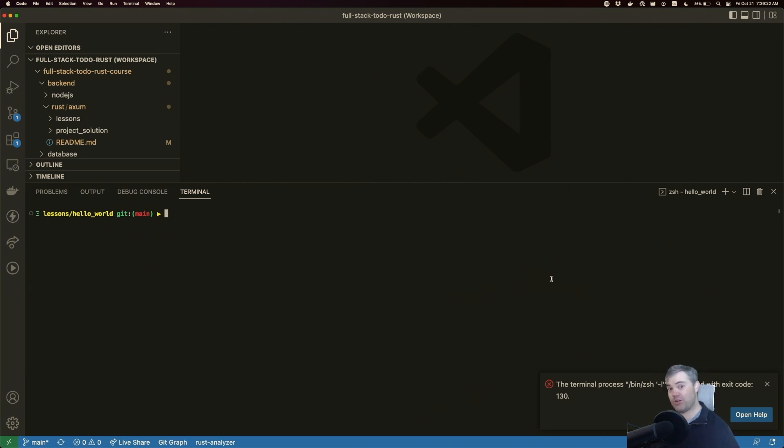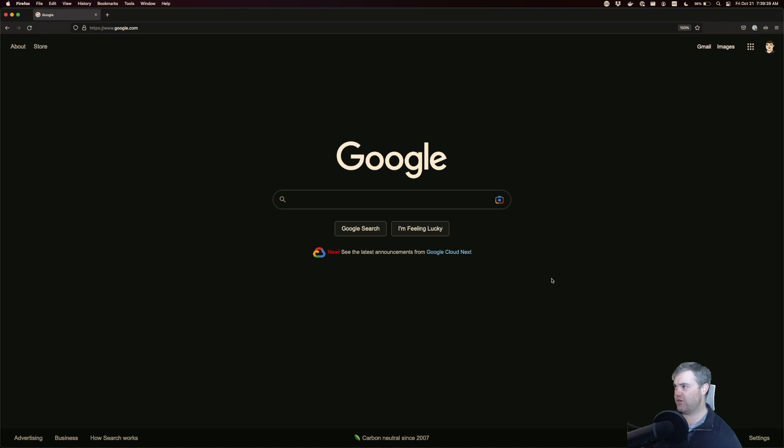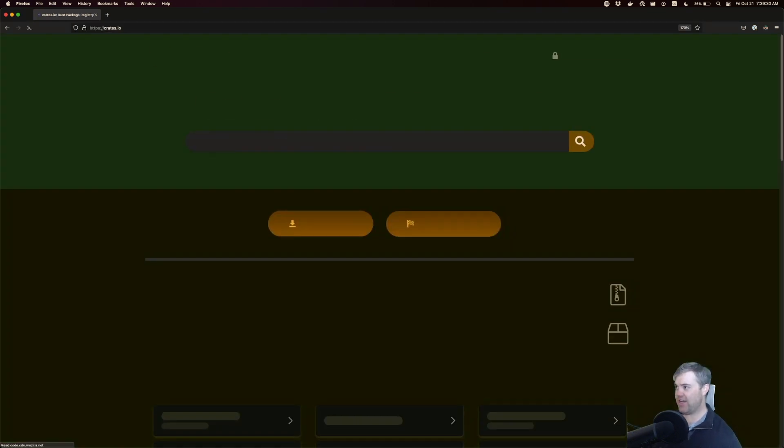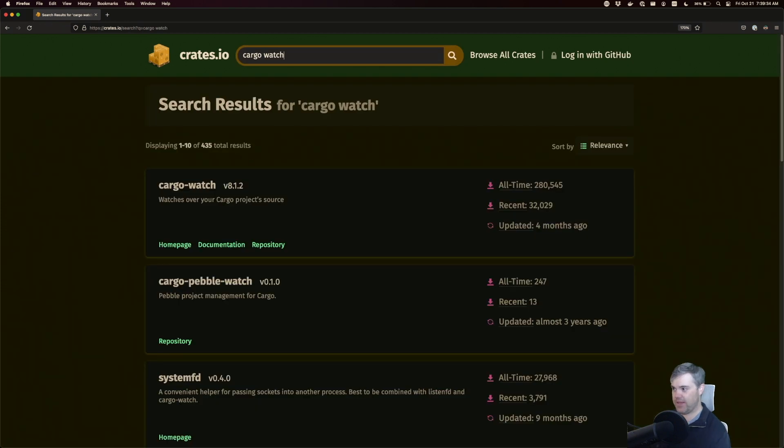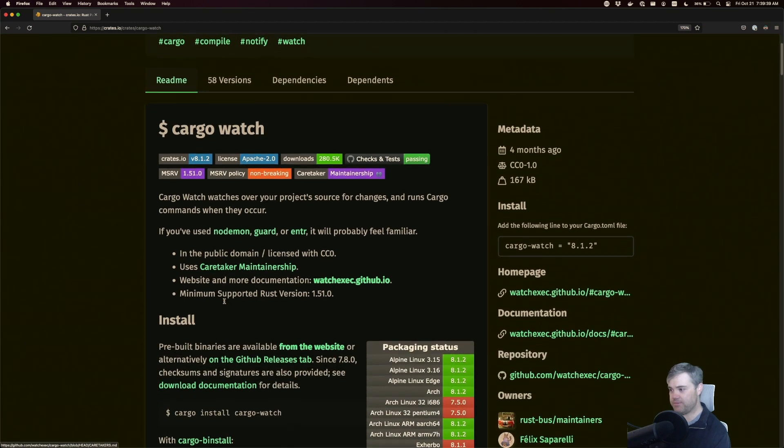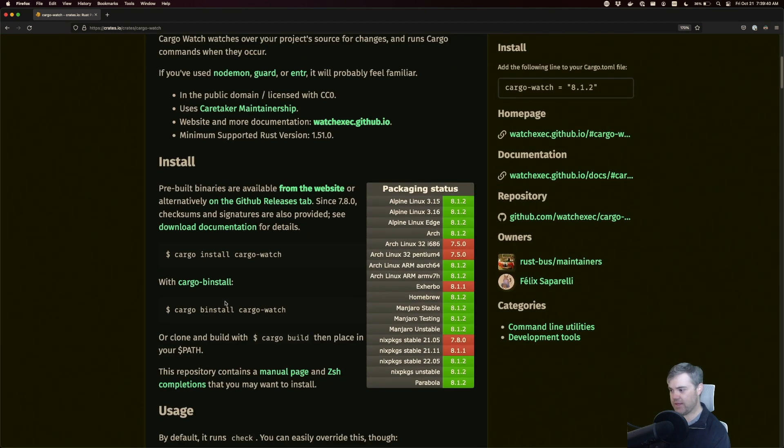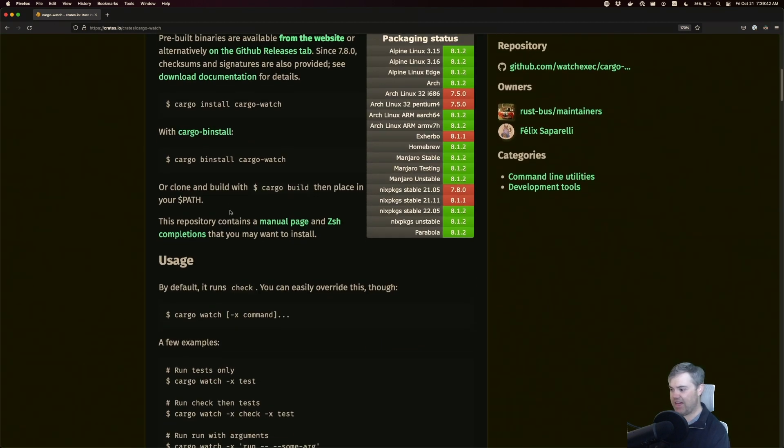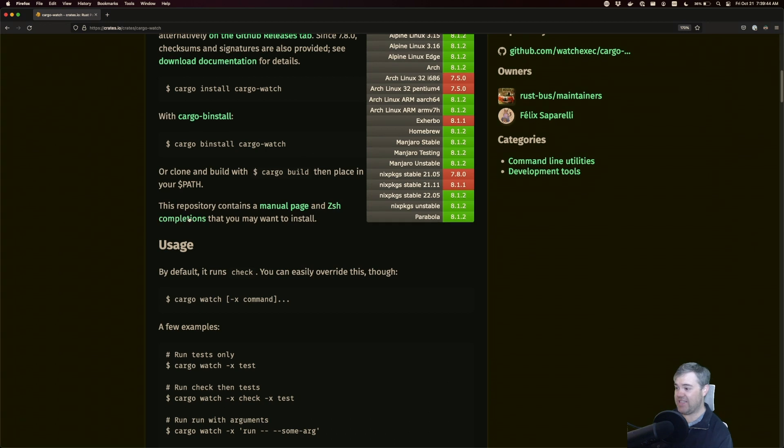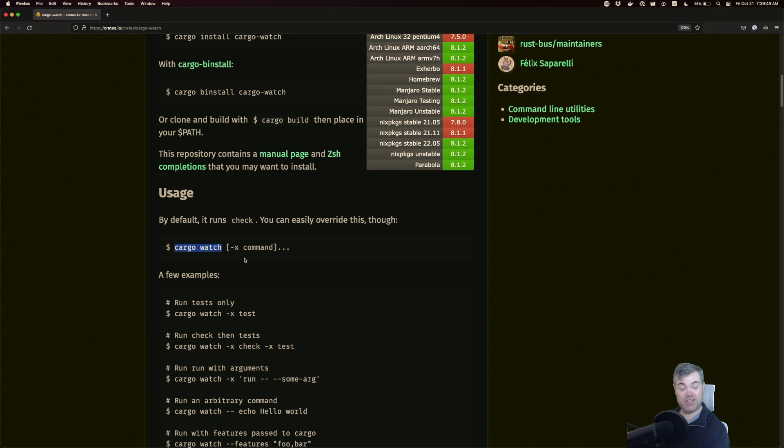So the project we're going to be using is something called cargo watch. If we head over to crates.io, we can search for cargo watch, and it should be the first item on the list here. Cargo watch allows a global install and allows us to run cargo watch and then just something with it.